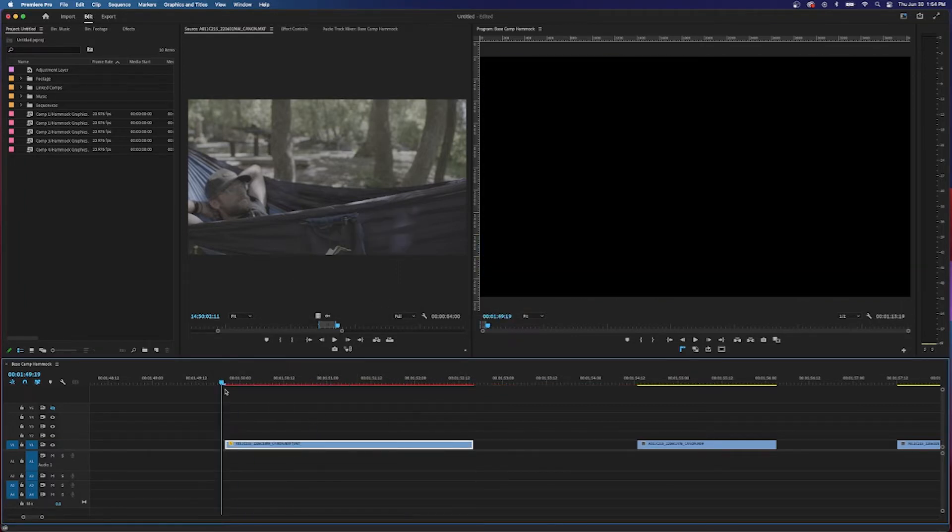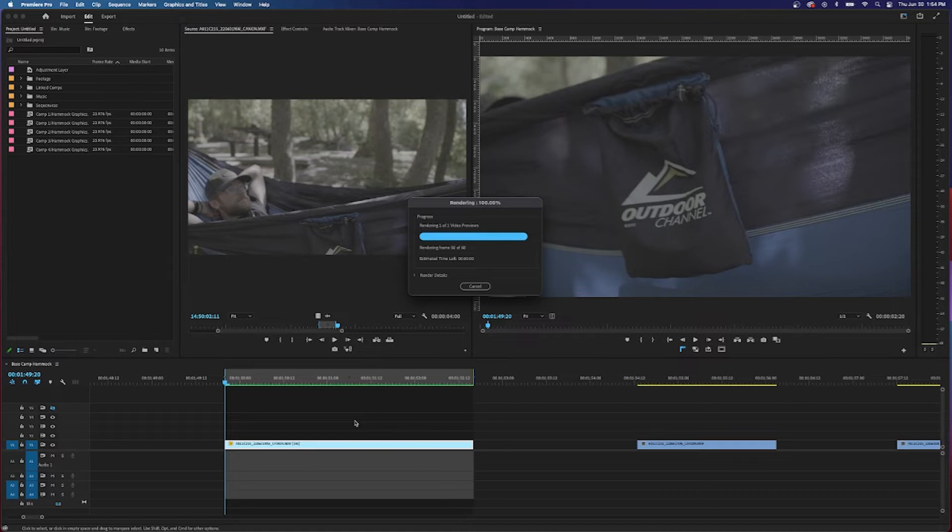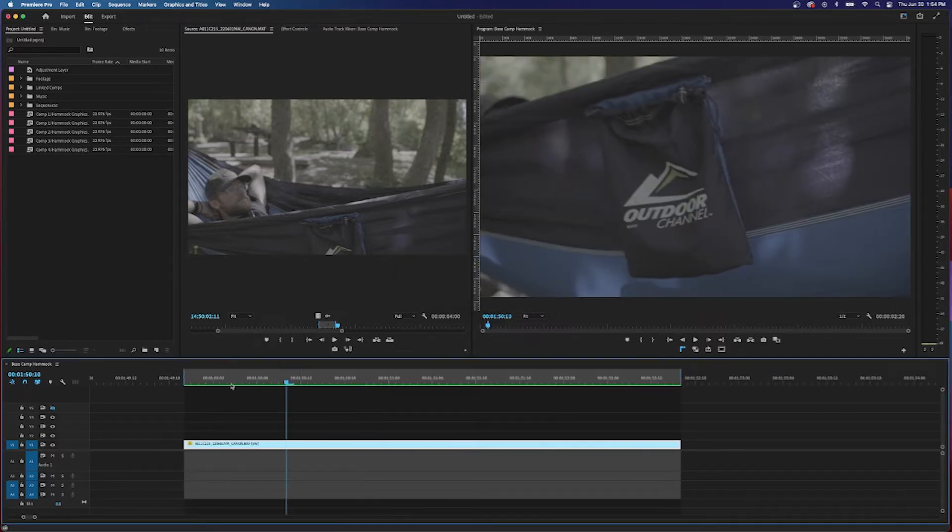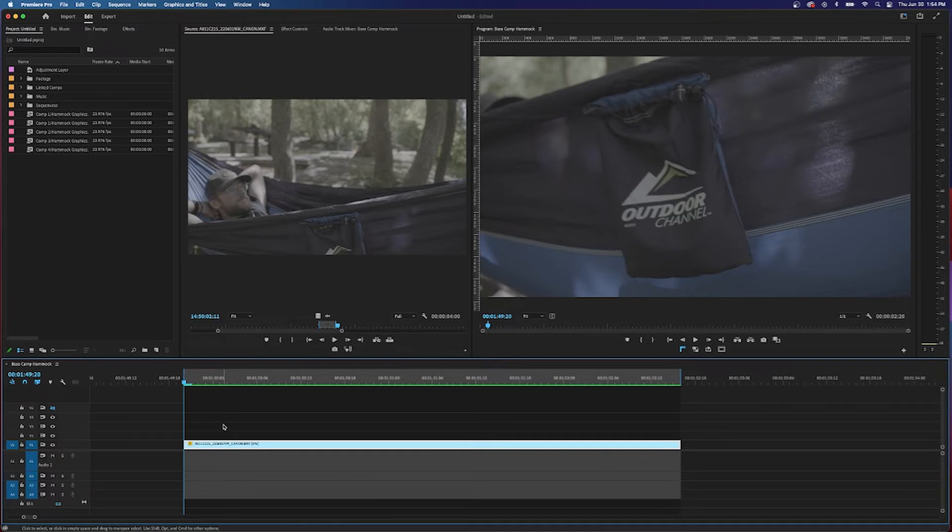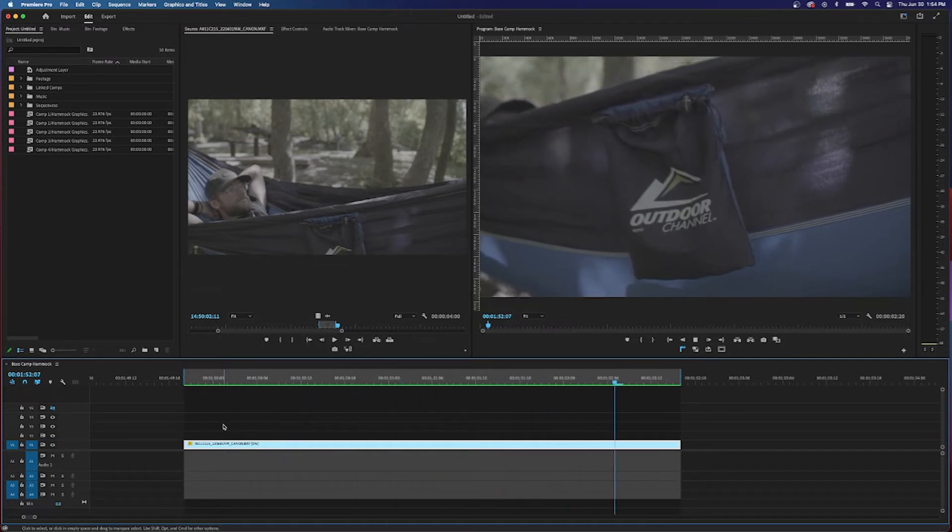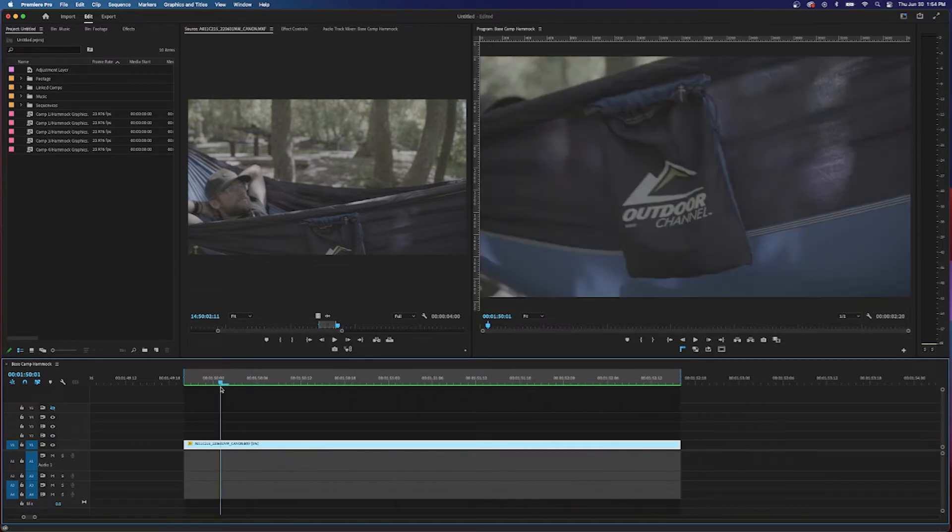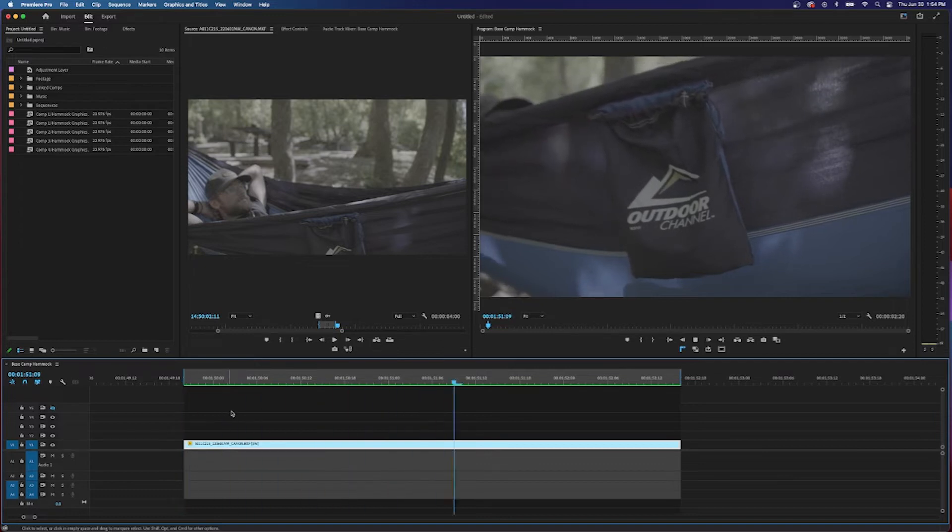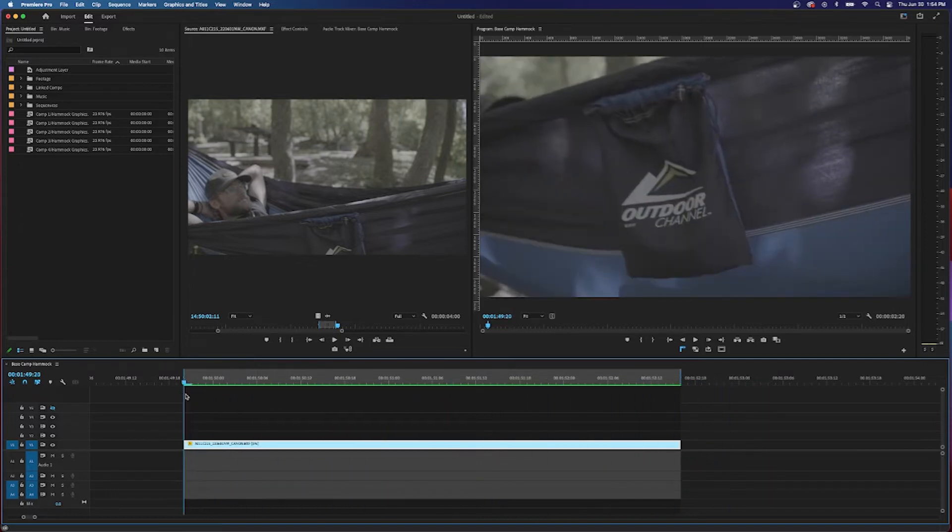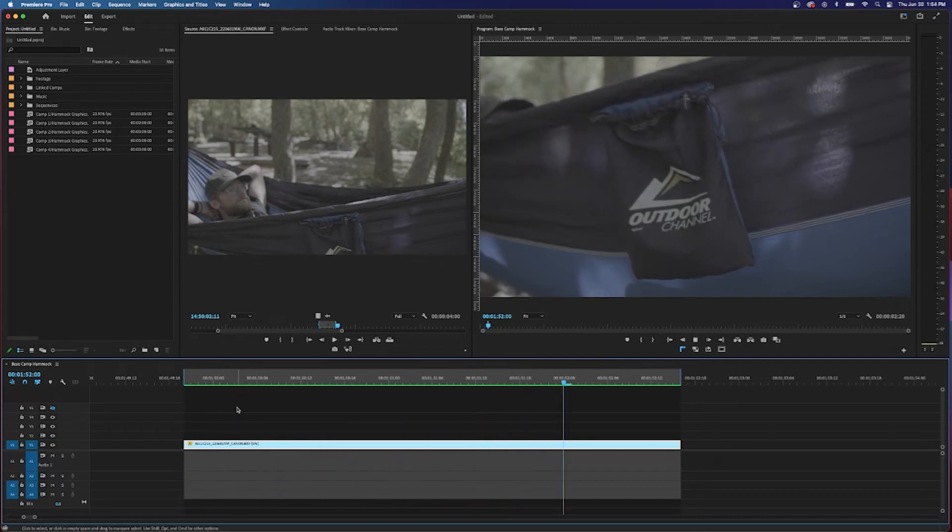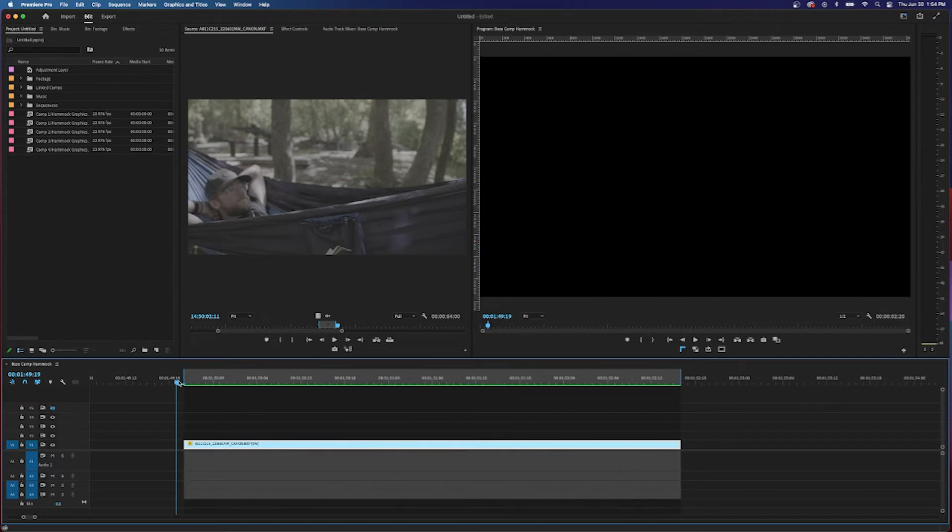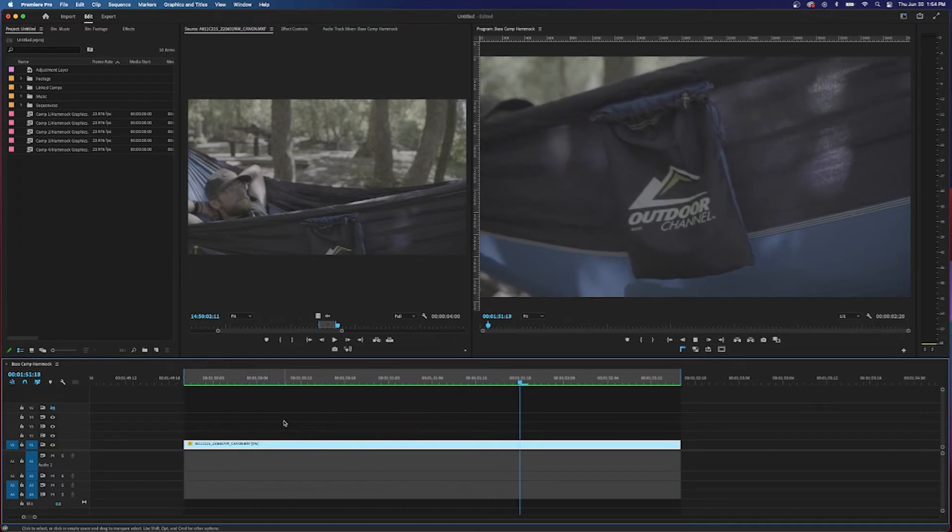And look, watch how smooth this playback is. I'm gonna render it because that makes a difference. Okay, our clip is rendered. Watch how smooth this playback is. Look at that shot, it's basically, look how smooth that slow motion is. That's like 500 frames a second and look how smooth it is.